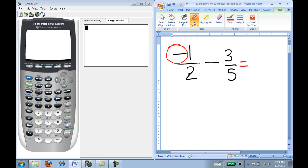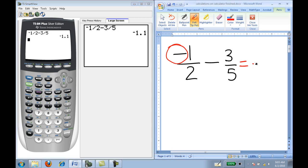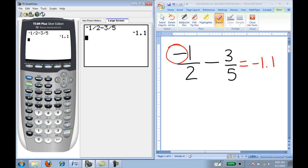In order to do negative one-half subtract three-fifths, I first just type it exactly as I see it: negative one divided by two, subtract three divided by five, then press enter. The calculator gives me a decimal answer of negative 1.1.